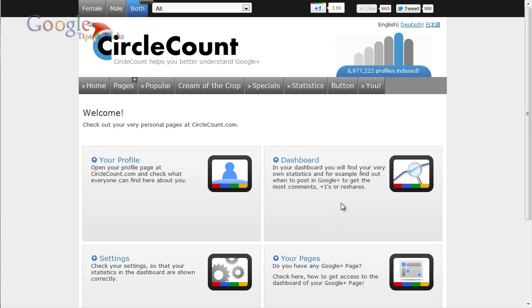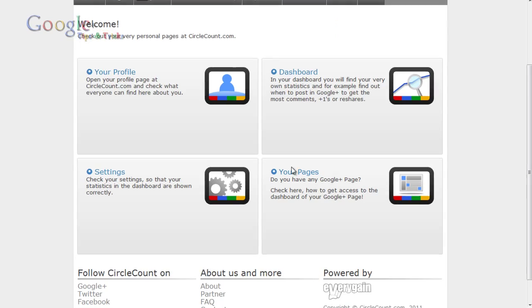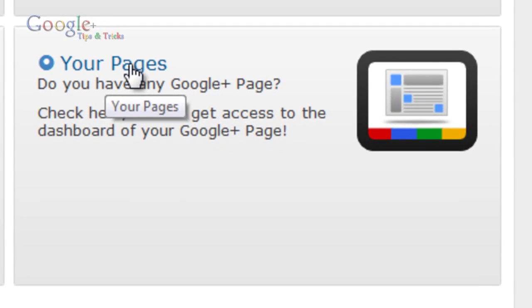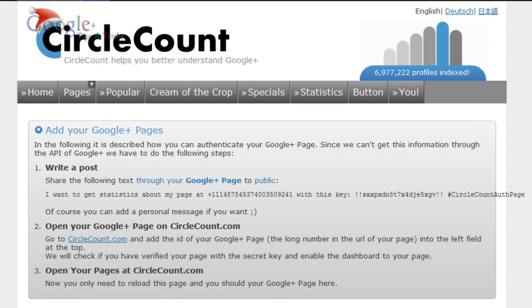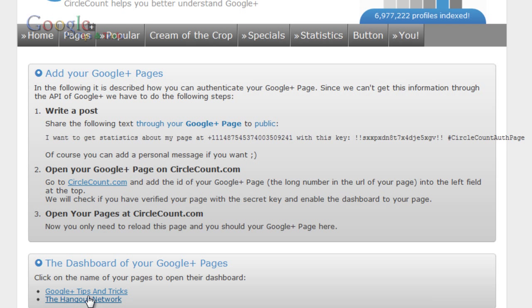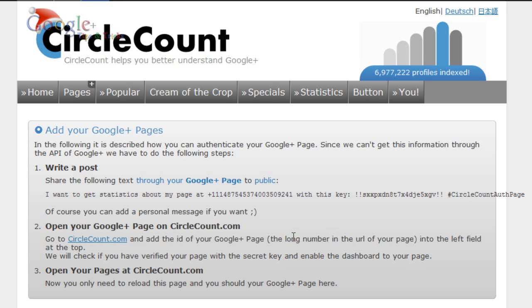Now the next thing you want to do is go down and click on your pages. As you can see I've added a few of my pages down here, so we're going to add another one.